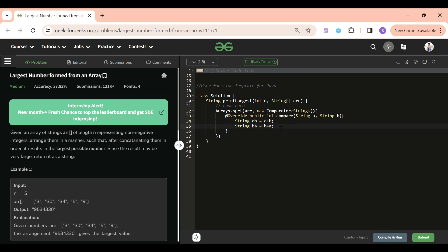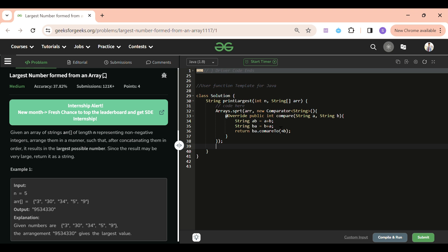If ab will be greater, ab comes first; if ba will be greater, ba comes first. I want to sort in decreasing order, so I will return ba.compareTo(ab). Then just concatenate using a StringBuilder: StringBuilder sb = new StringBuilder(). I'm using StringBuilder because strings are immutable, so concatenating normally would form a new string every time, taking a lot of memory. StringBuilder is mutable and takes less memory.